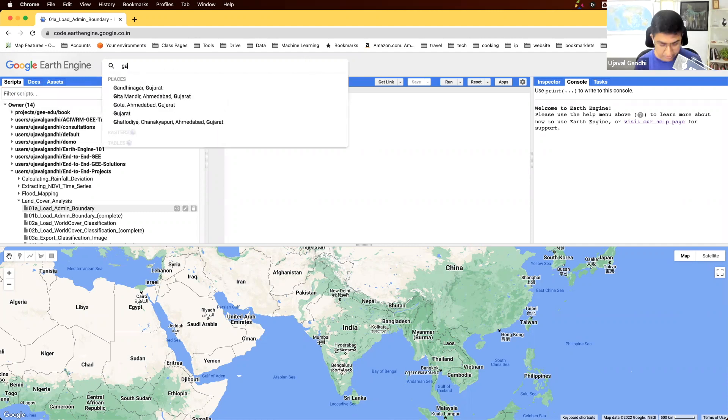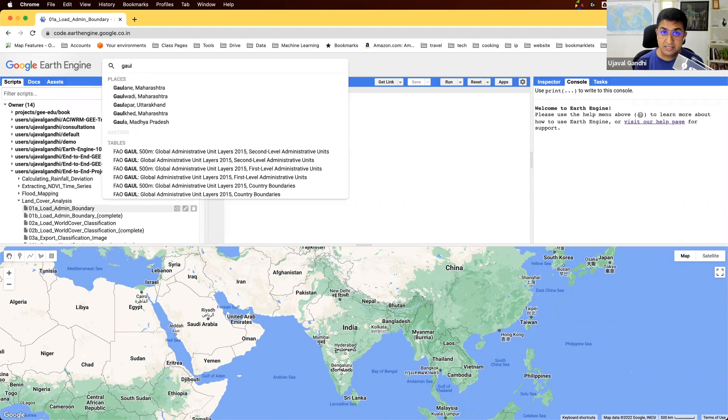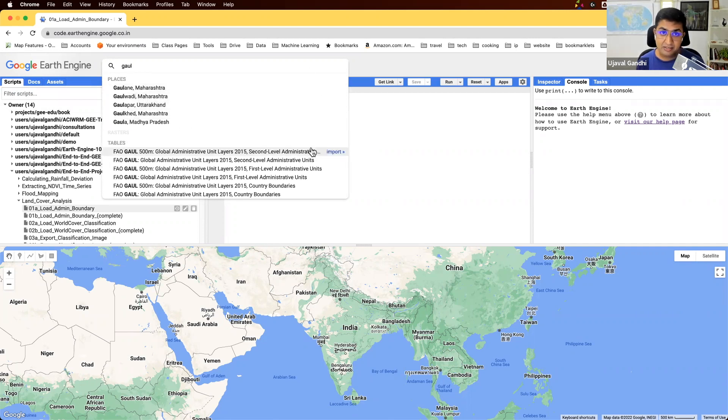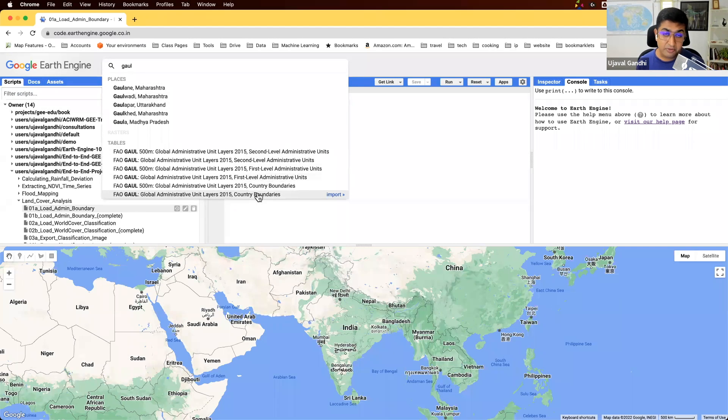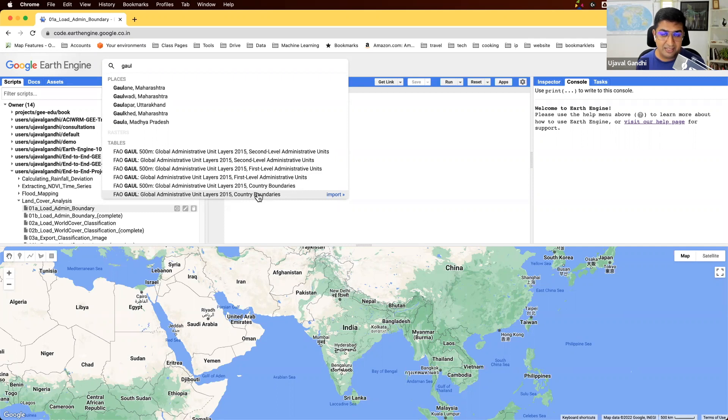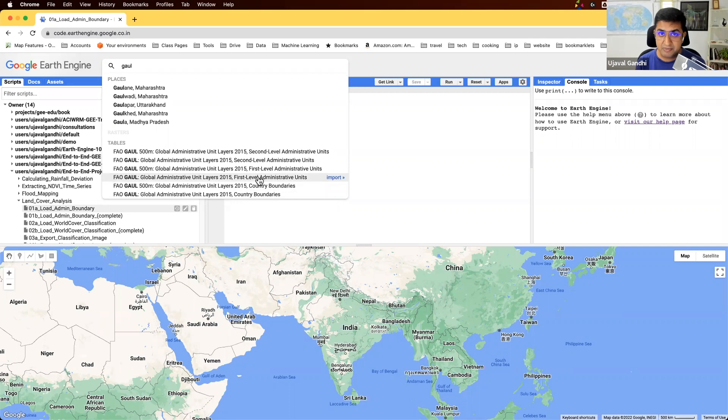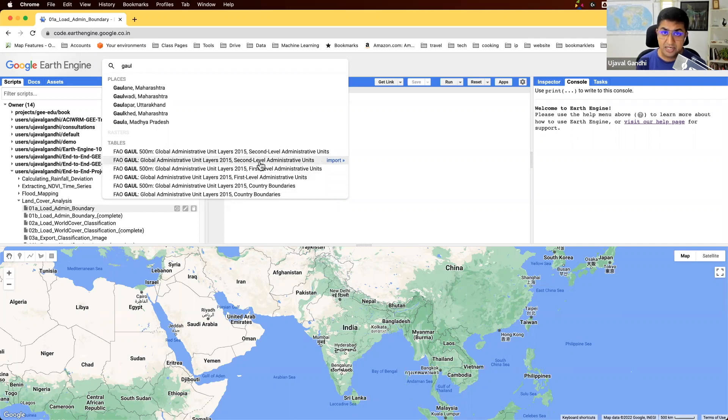Today we're going to use this dataset called FAO GAUL, a UN FAO provided dataset. They have three different collections: admin 0, which is country boundaries; admin 1, which is the first-level admin boundaries, typically states or provinces; and the second-level admin boundaries, which are counties or districts. We're going to use this one today.